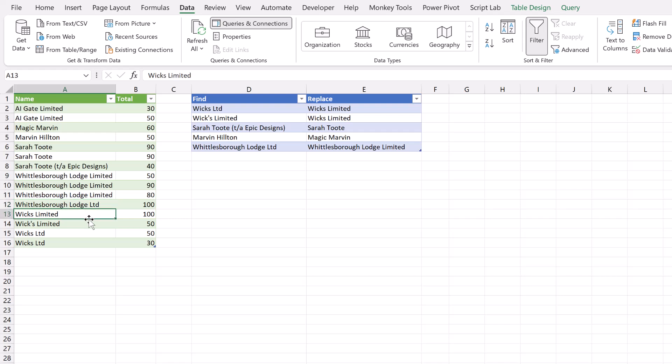You might get Wix's Limited, Wix's with an apostrophe, or Wix Limited with LTD rather than Limited. So we've got all these different ways of spelling the same company name across all these divisions.